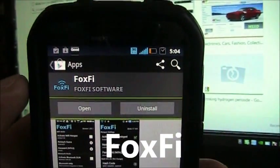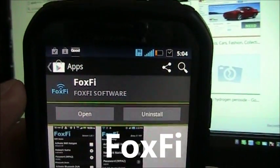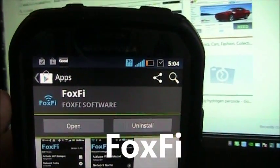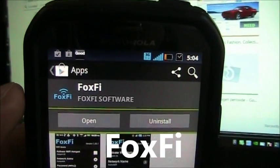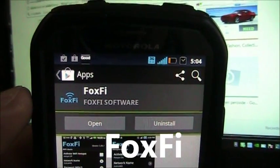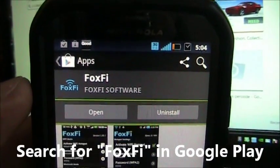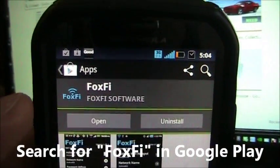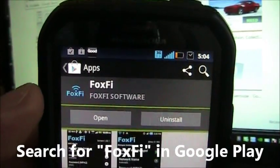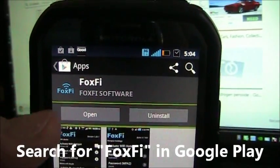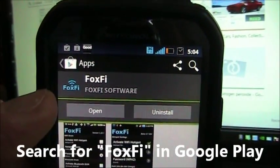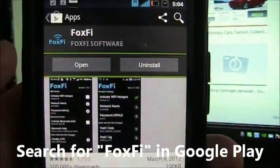This is a Motorola Photon and there's a program called FoxFi that allows you to get tethering for free and it does not require root.